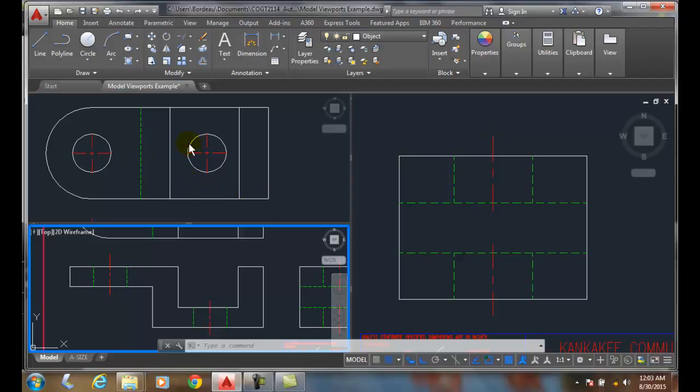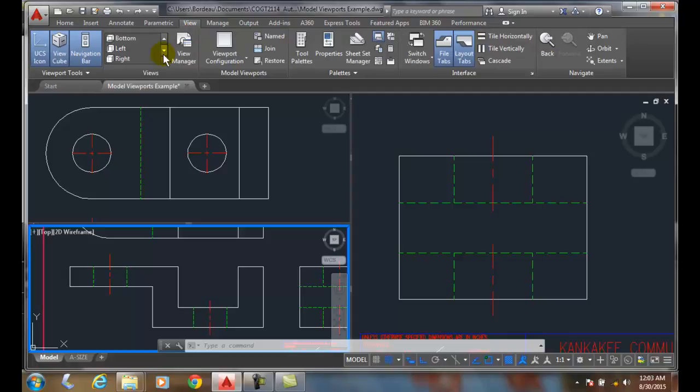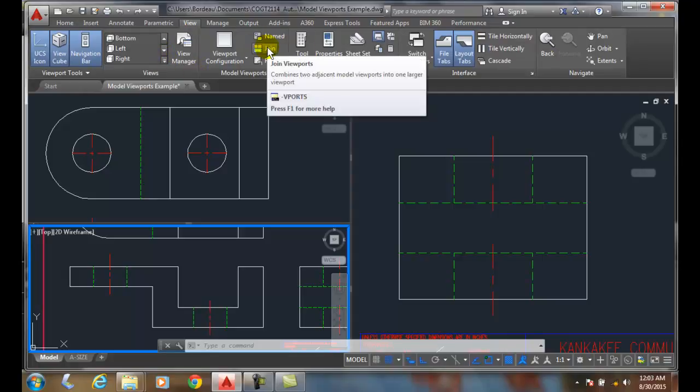To do that, I'm going to go up to my View tab. In my model viewports, I'm going to choose Join.